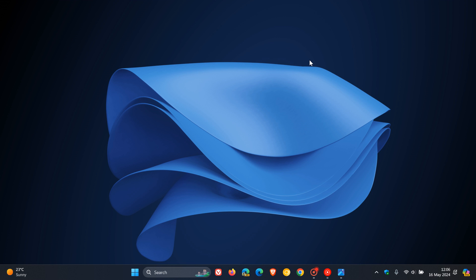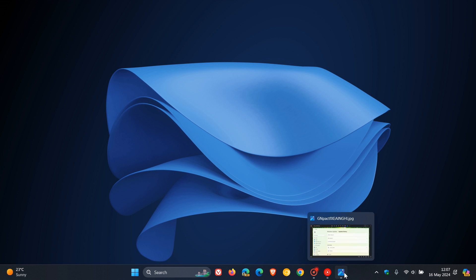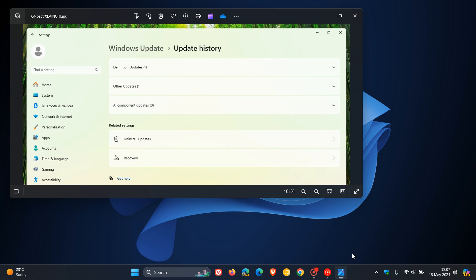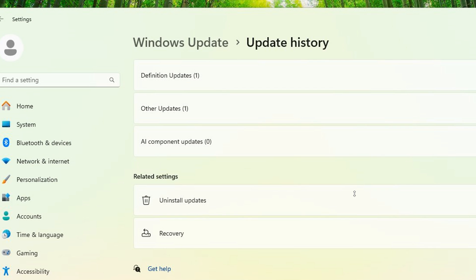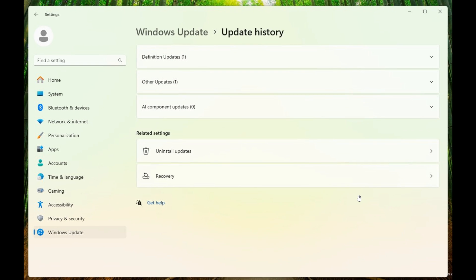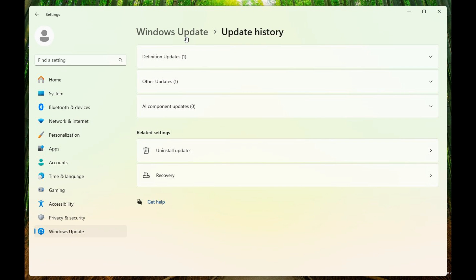It's a new page in the settings for managing AI component updates. Obviously, this has a lot to do with AI Explorer, or Recall and Snapshots as it's also now known. If we head over to a screenshot provided by Phantom Ocean 3 on X, we can see that on the Windows Update Update History page, we now have a section called AI Component Updates, which is a hidden feature, not an official feature.